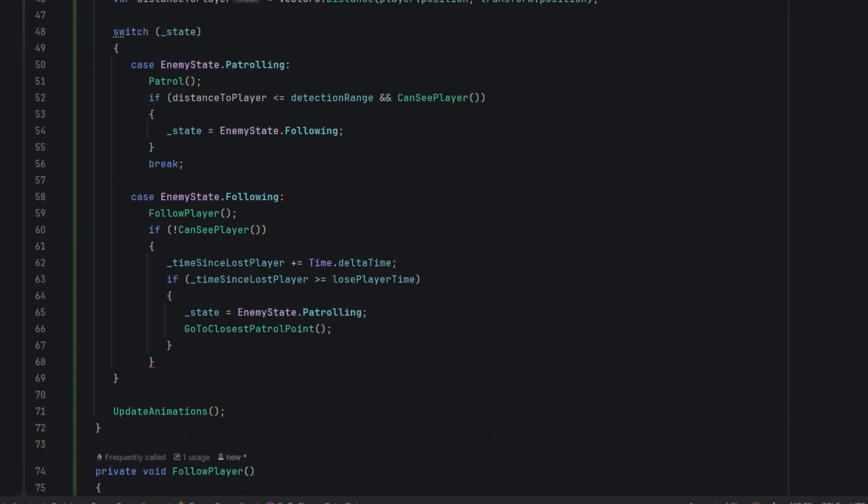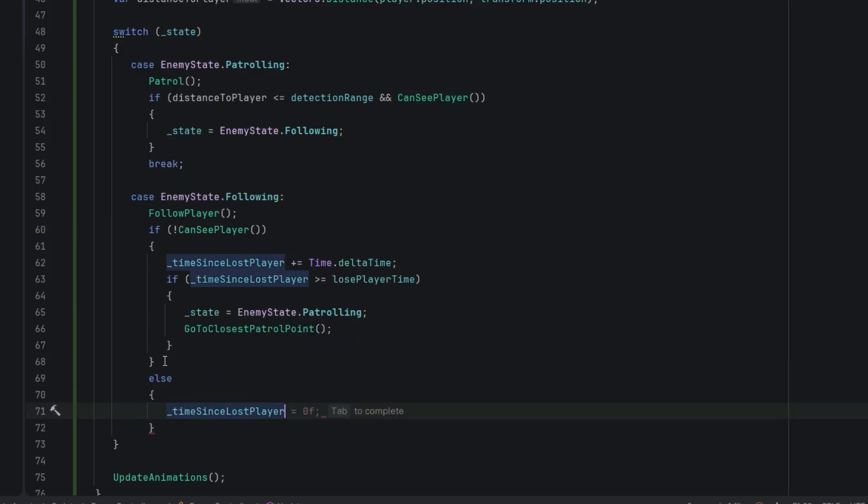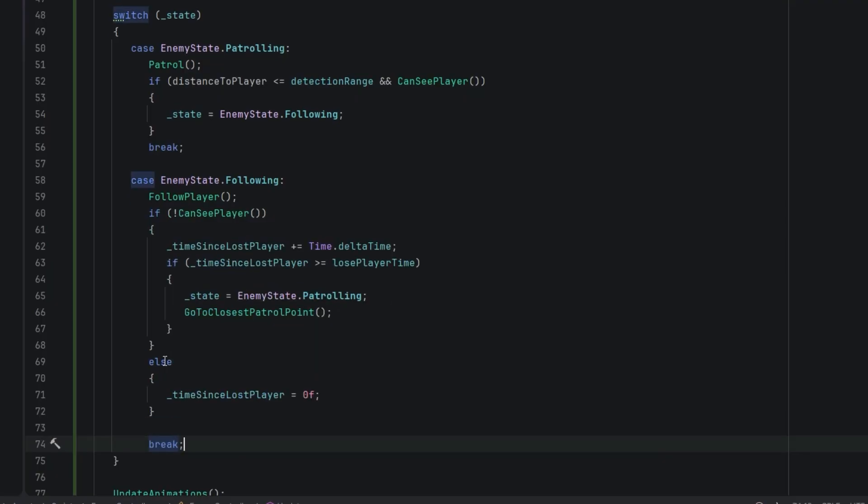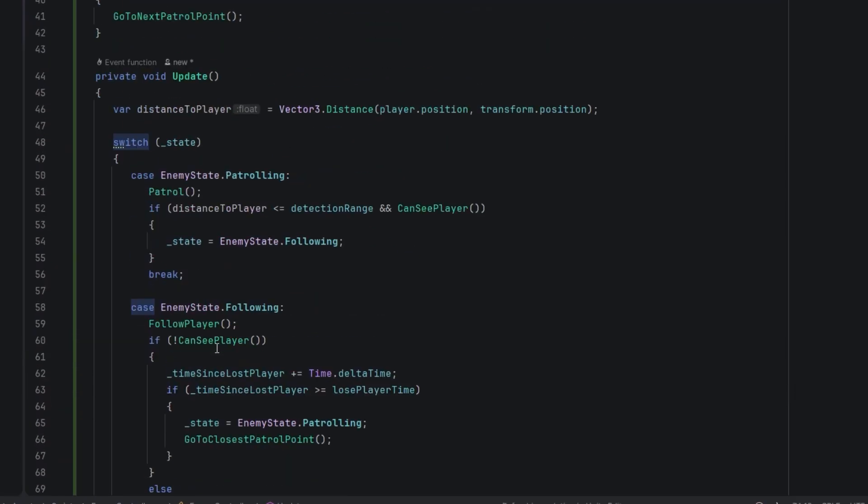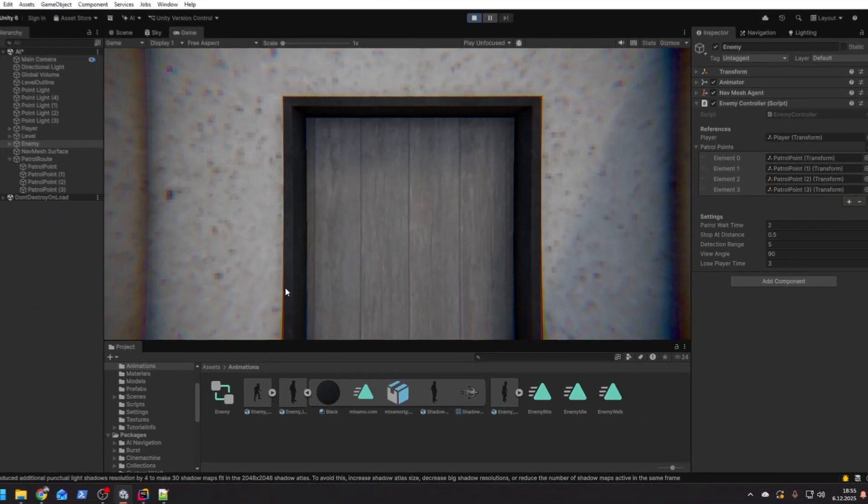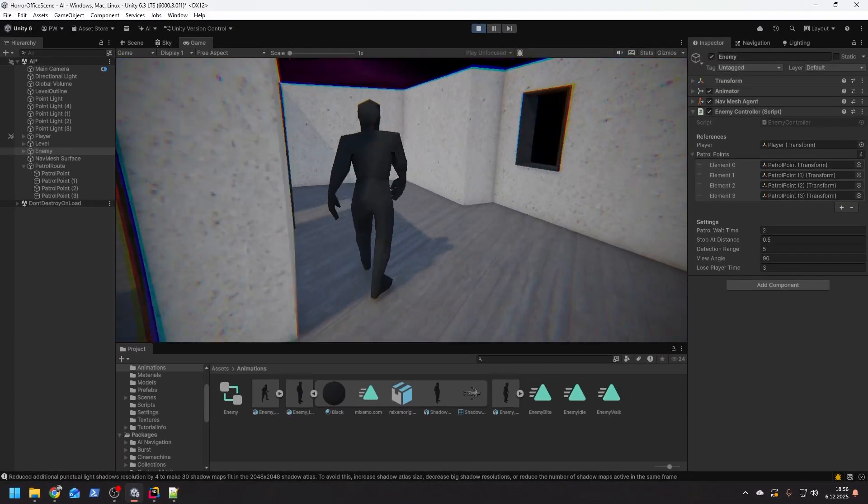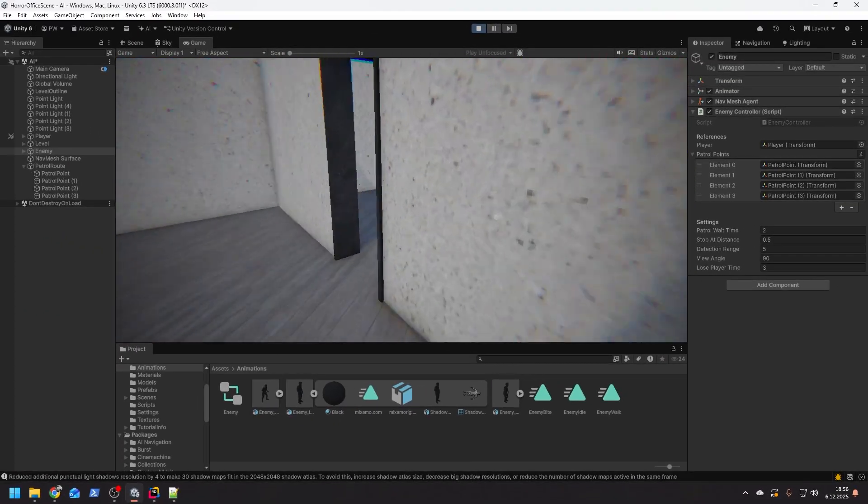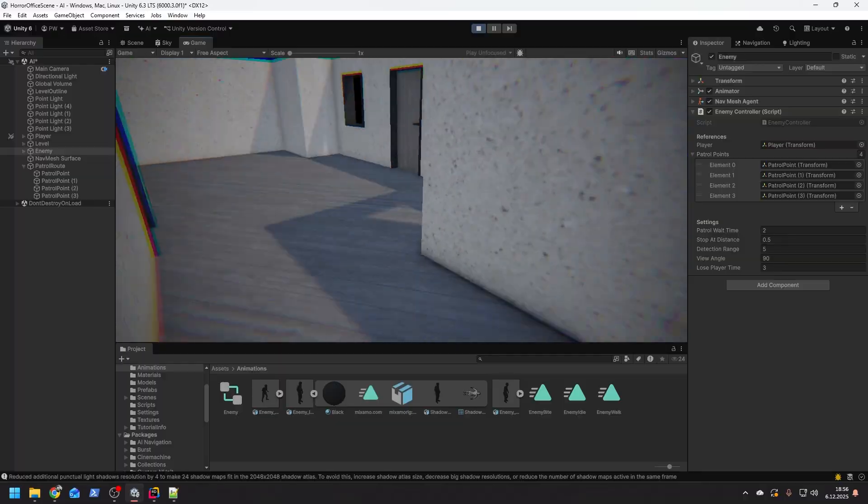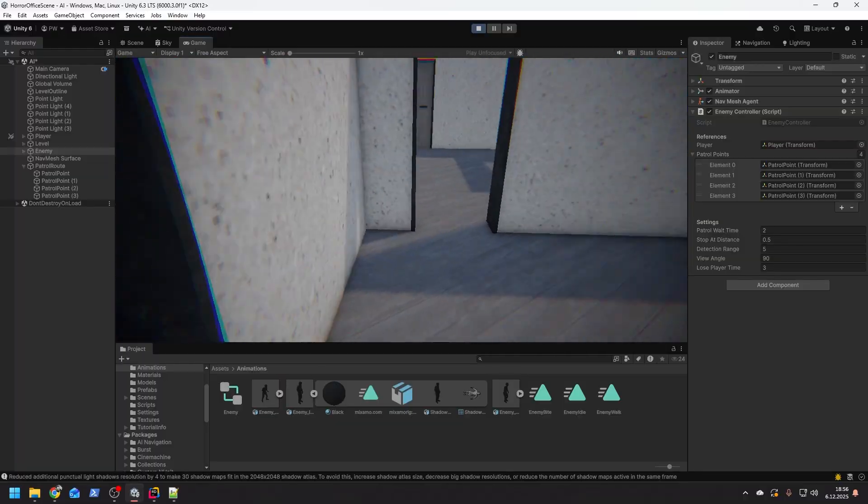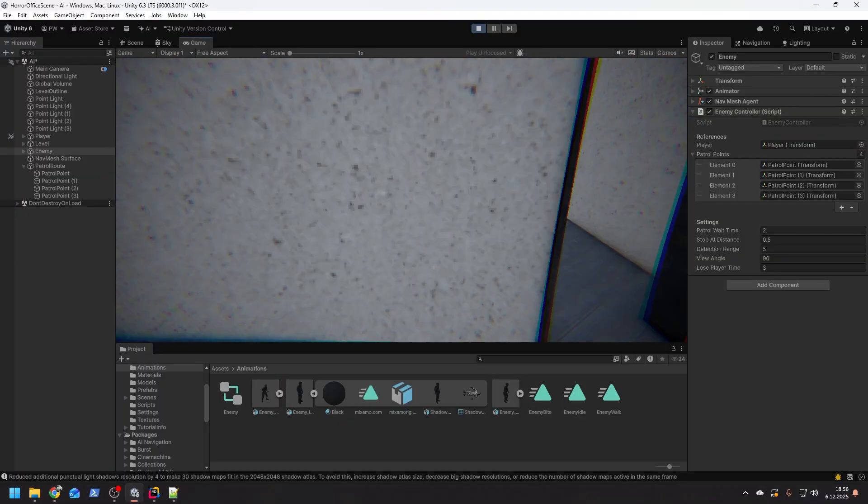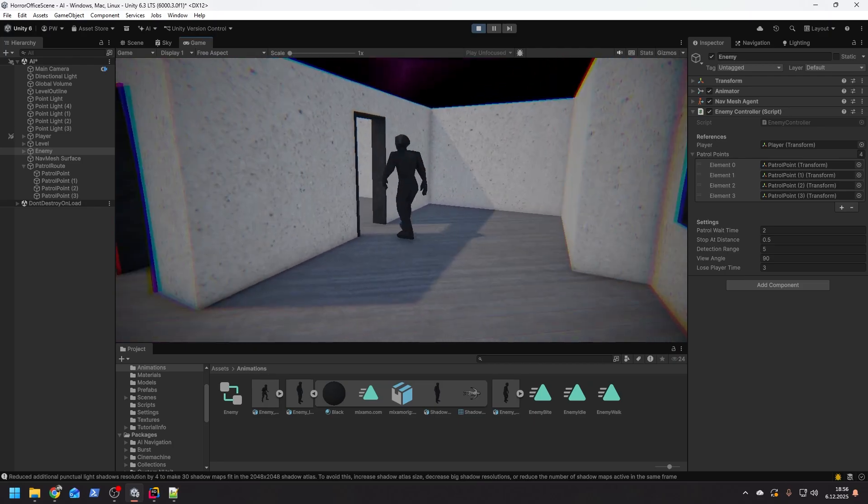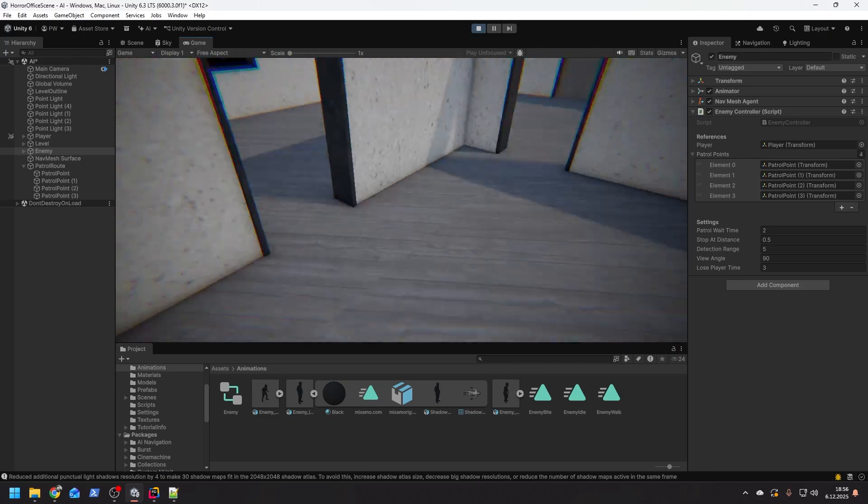Back in the update method, if the enemy spots the player while following him we reset the player lost timer, and of course we cannot forget the break statement. Let's test it out. When we walk behind the enemy everything works as expected. When he sees us he starts to follow us, and finally when he loses us for long enough time he goes back to patrolling. Fantastic.